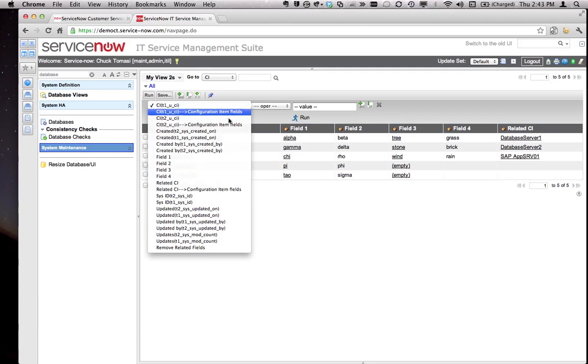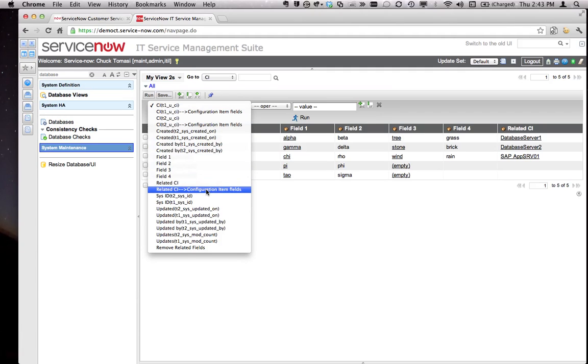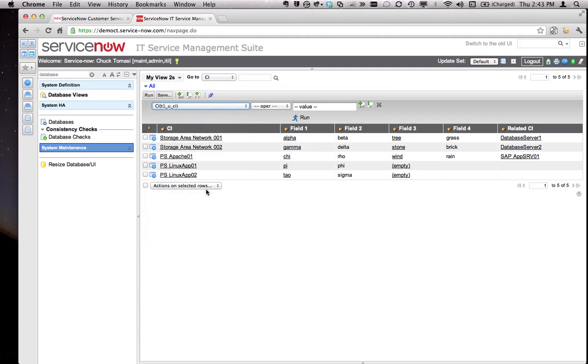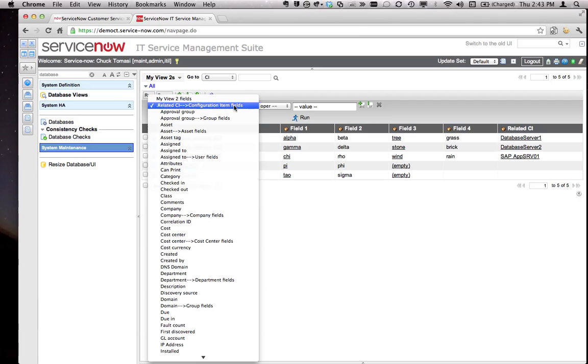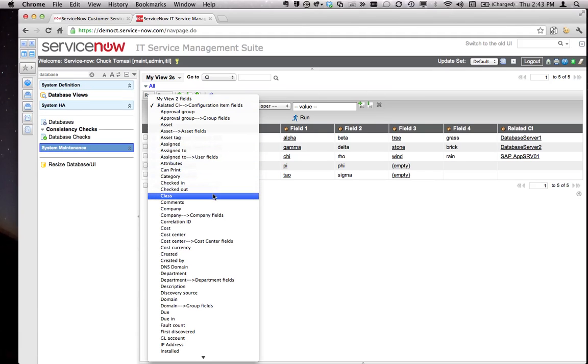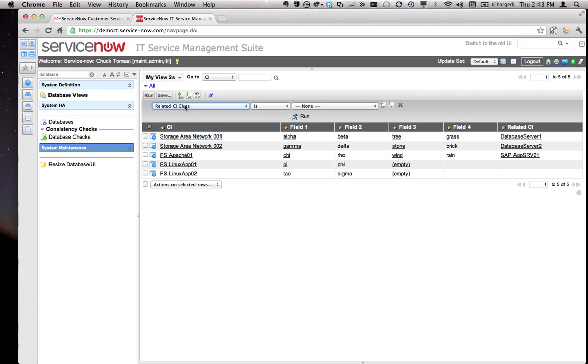If you click that, now I get related CI, but I can also drill in and dot walk my way to those fields. By clicking on the configuration item fields, I now have fields from the CI table itself, including class. So I've created related CI dot class is not AIX server.